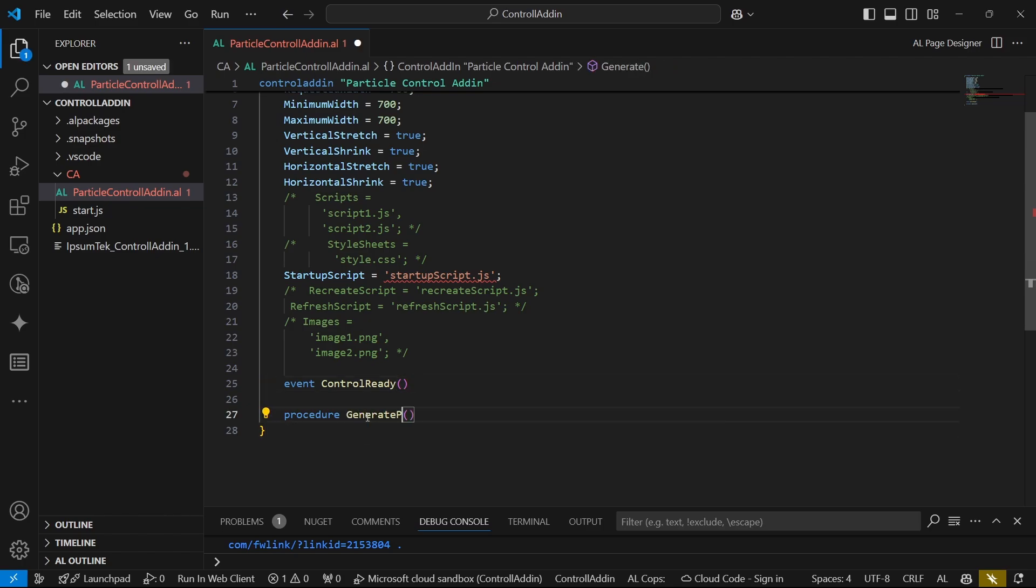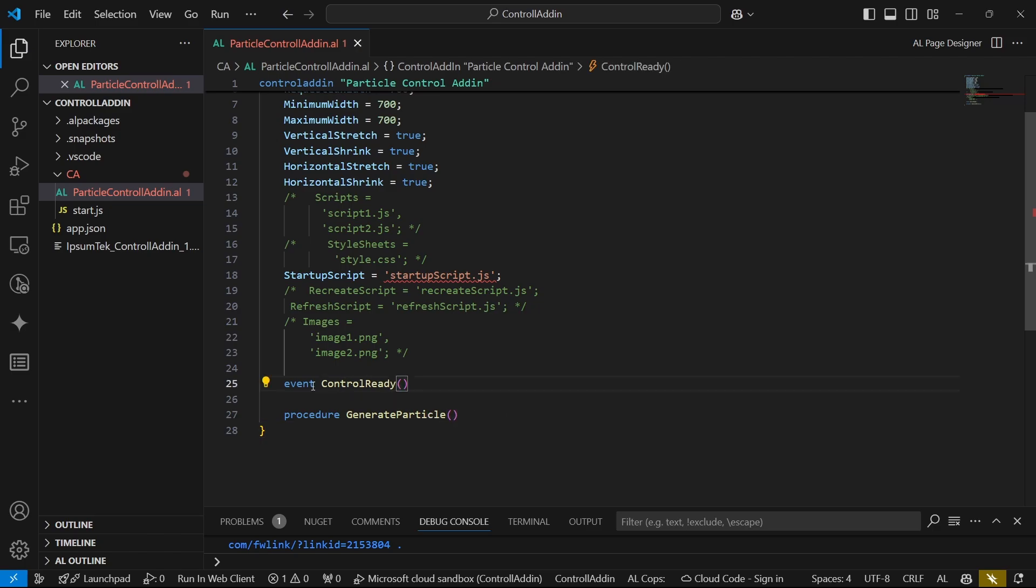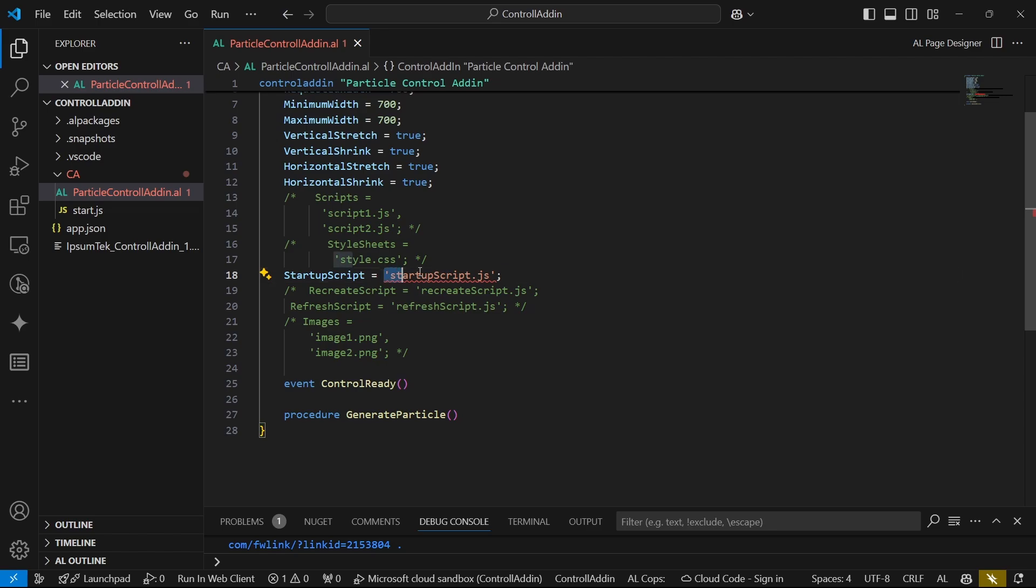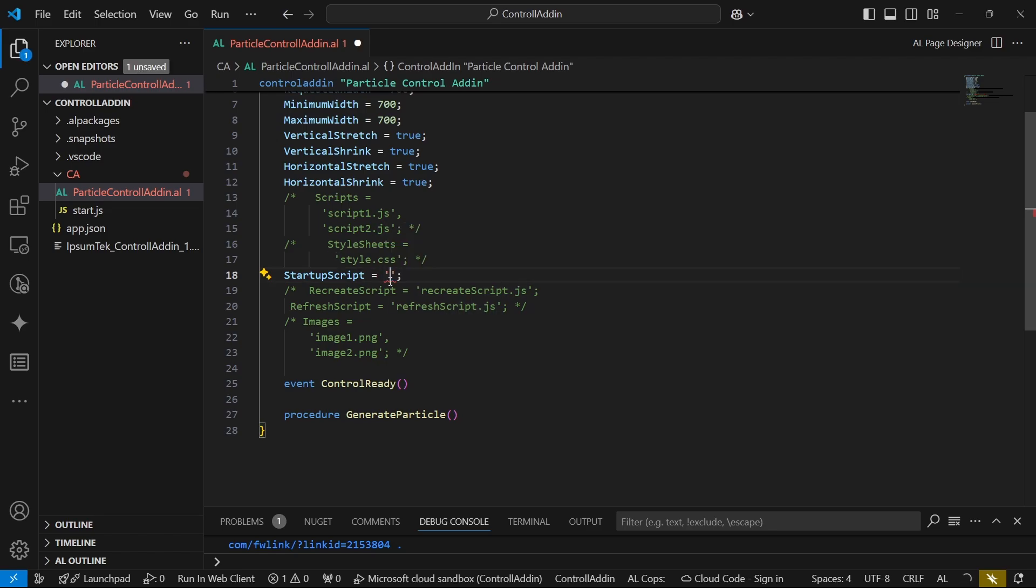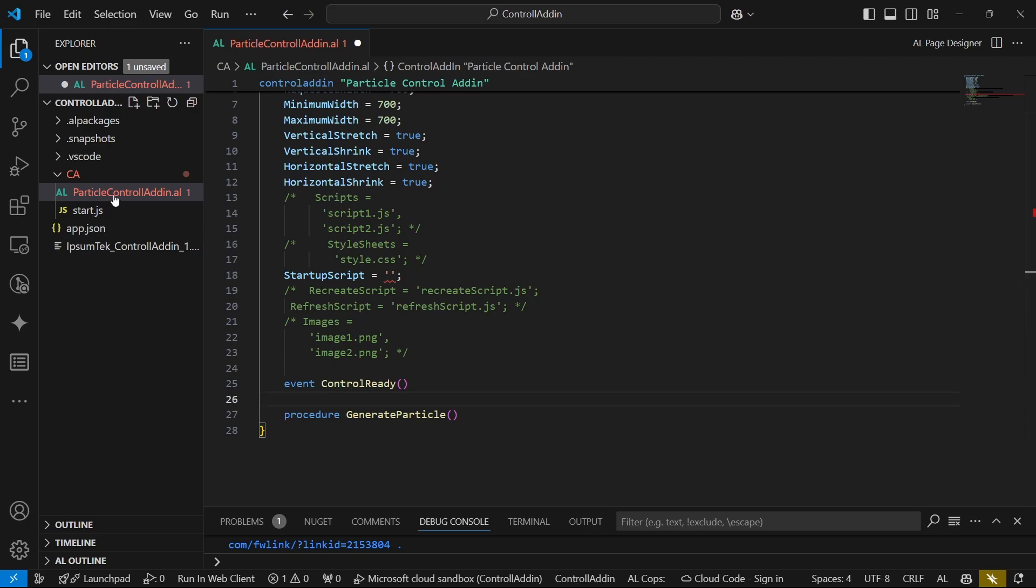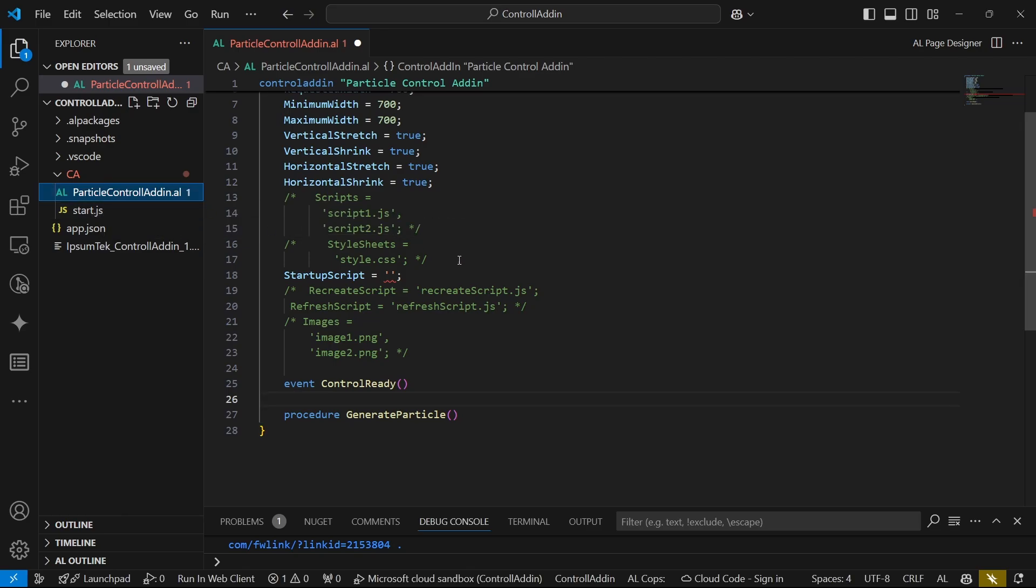We can say maybe the event control ready. And we can have this event and it can have parameters. So the event is a method, but it's generated via invoking extensibility. When we are saying we are invoking extensibility, we are extending Business Central from JavaScript. So if we want to communicate from JavaScript to Business Central, we invoke the extensibility and are able to communicate.